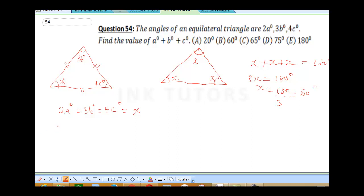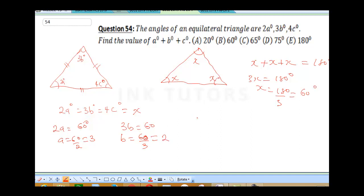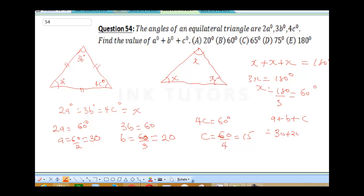So this means 2A is equal to 60 degrees, therefore A will be 60 over 2 which is 30. Then 3B is equal to 60 degrees, so B will be 60 over 3 which is 20. Then 4C is equal to 60 degrees, therefore C will be 60 over 4 which is 15. Therefore A plus B plus C will be 30 plus 20 plus 15. That gives us 50 plus 15, which is 65 degrees. So our final answer is 65 degrees.